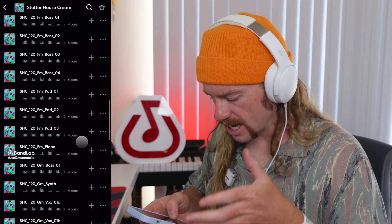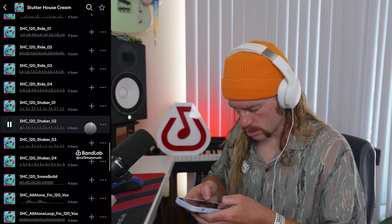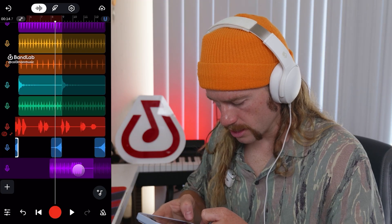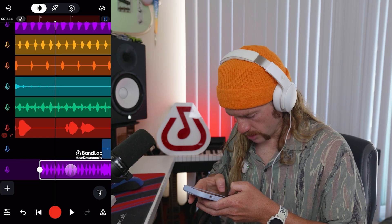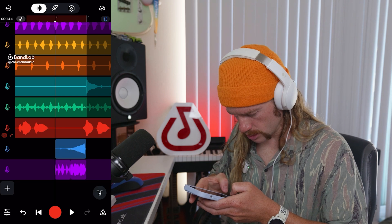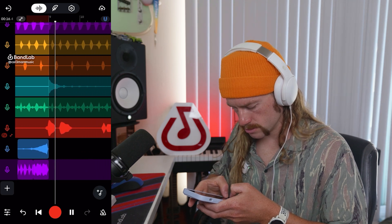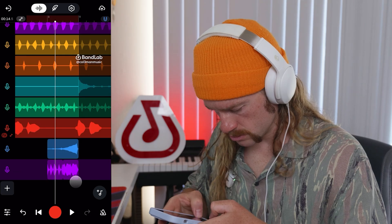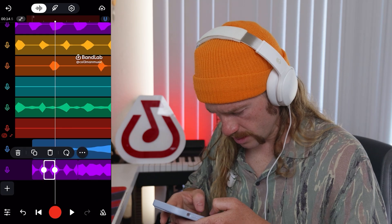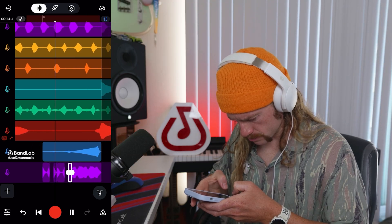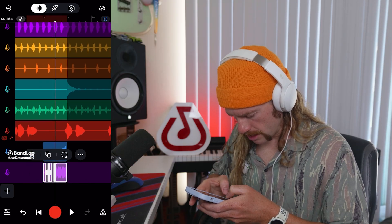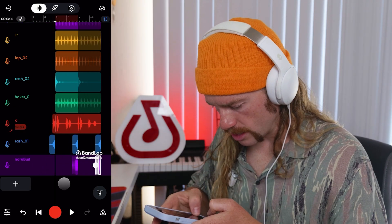To complete that fill, we need something that's going to hit on that last section as well. We can take this snare loop, slice it here, move this part over, and delete the rest. Then we can slice here and here, get rid of some parts, and give it a little swing. I think that sounds really cool, so I'll copy that and paste it here as well. I think that's all the tracks we need.